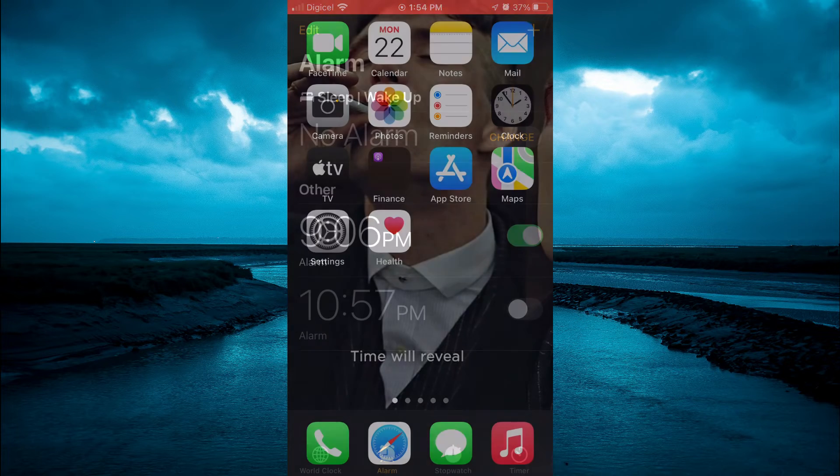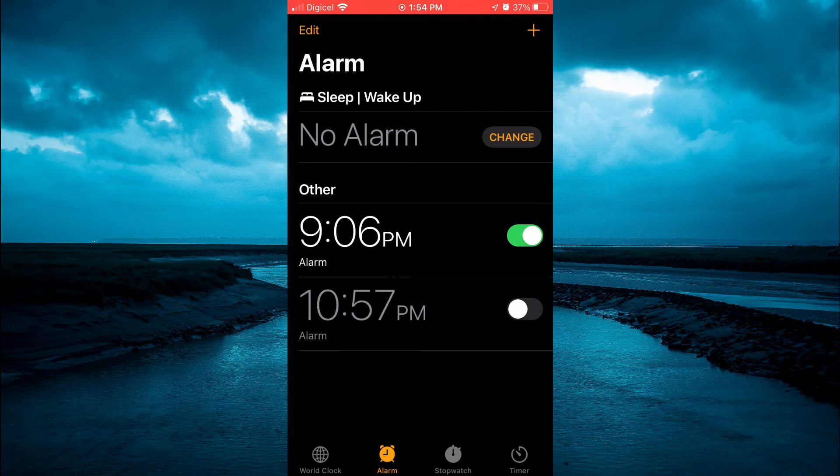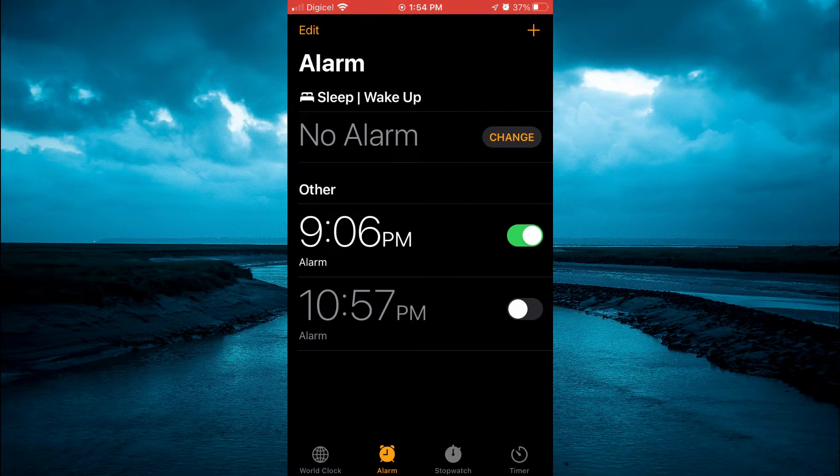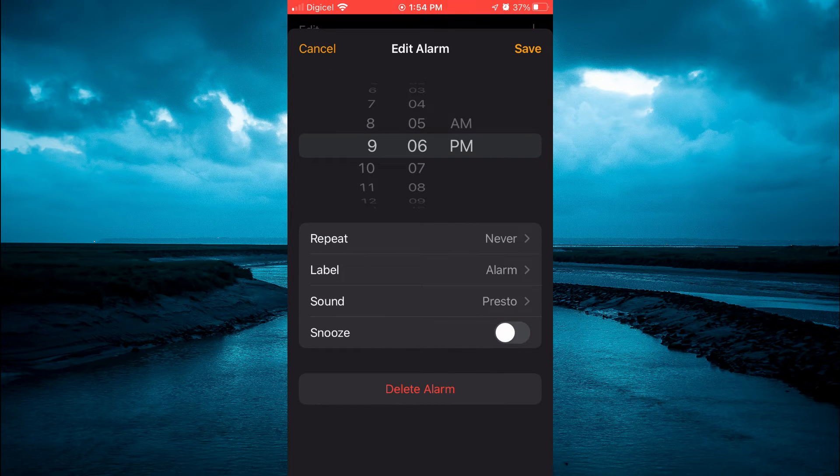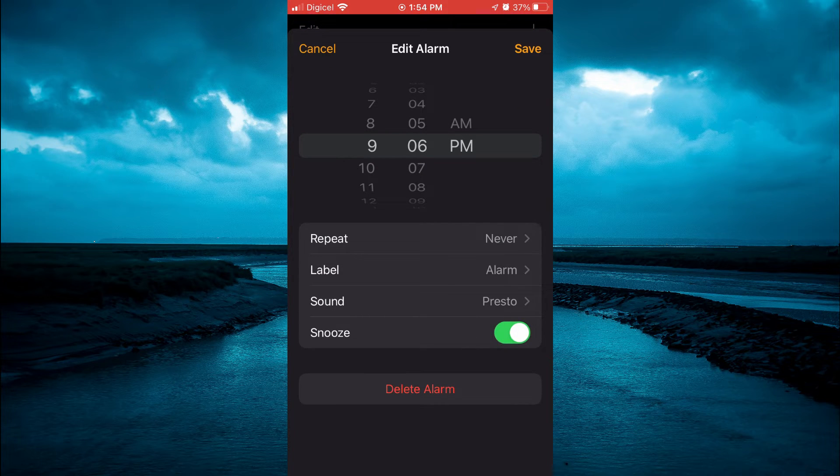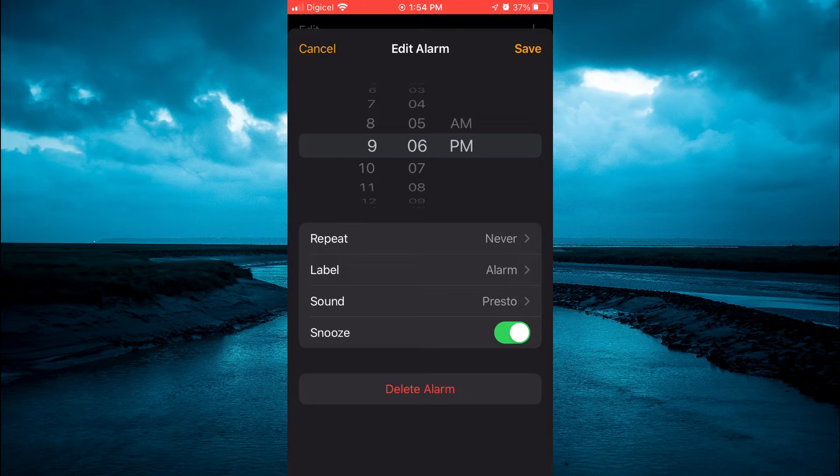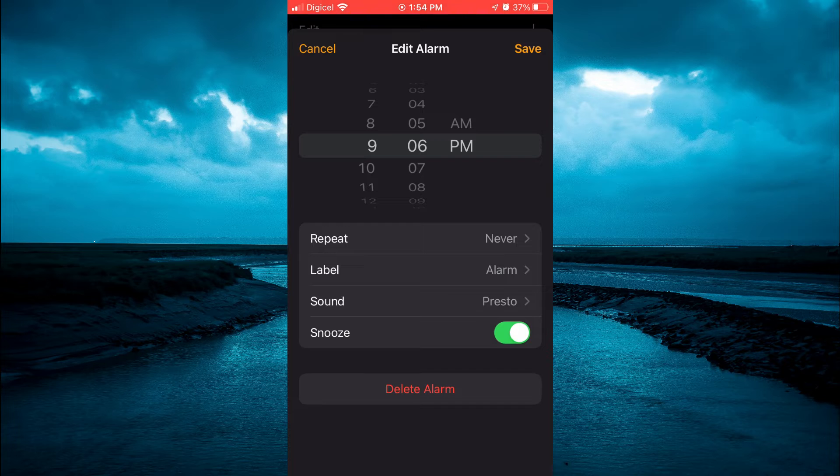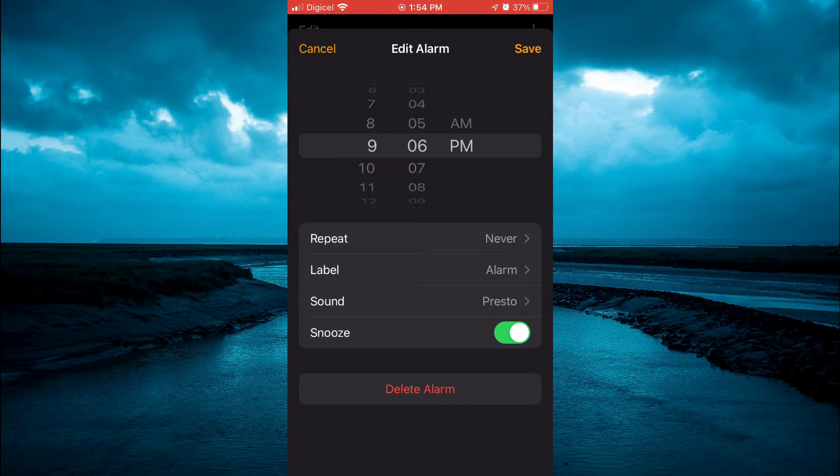For example, let's say I have this alarm right here for 9:06 PM. Now to turn on the snooze time, you'll simply toggle it on at the bottom of the screen right here. But by doing that, your snooze time will automatically be set at nine minutes later, as it's by default nine minutes snooze time on an iPhone.